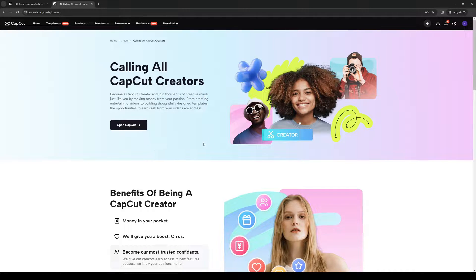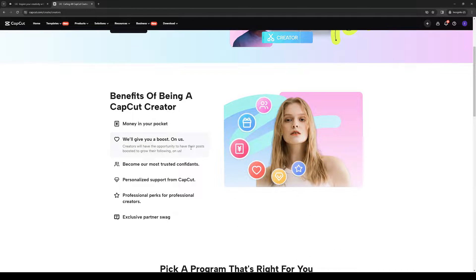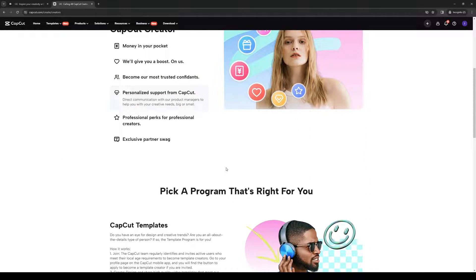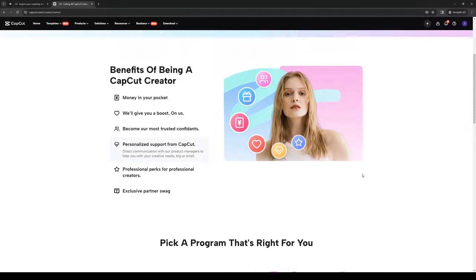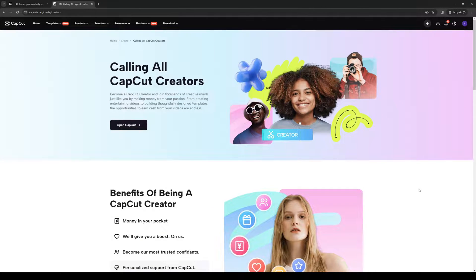And the idea is you would want to send in an application form over to CapCut to apply to become a creator. So in this application form, a couple of tips I can give you guys is just showcase your best work.